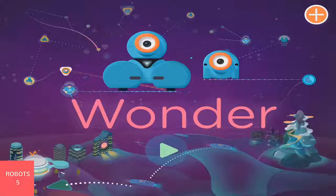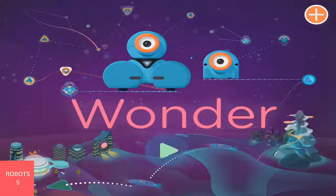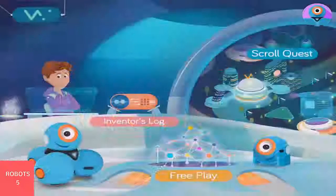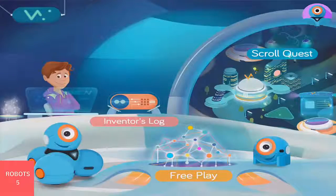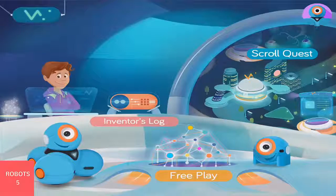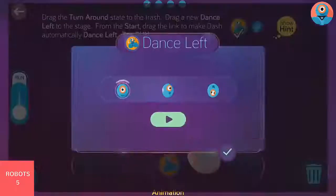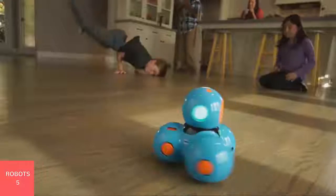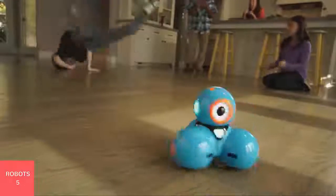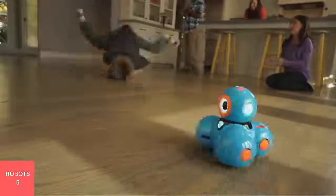Let's take a look at how the Wonder app works. In Wonder, as in the real world, Dash and Dot can be doing one thing at a time — such as a dance, a turn, or a move. This is called a behavior.